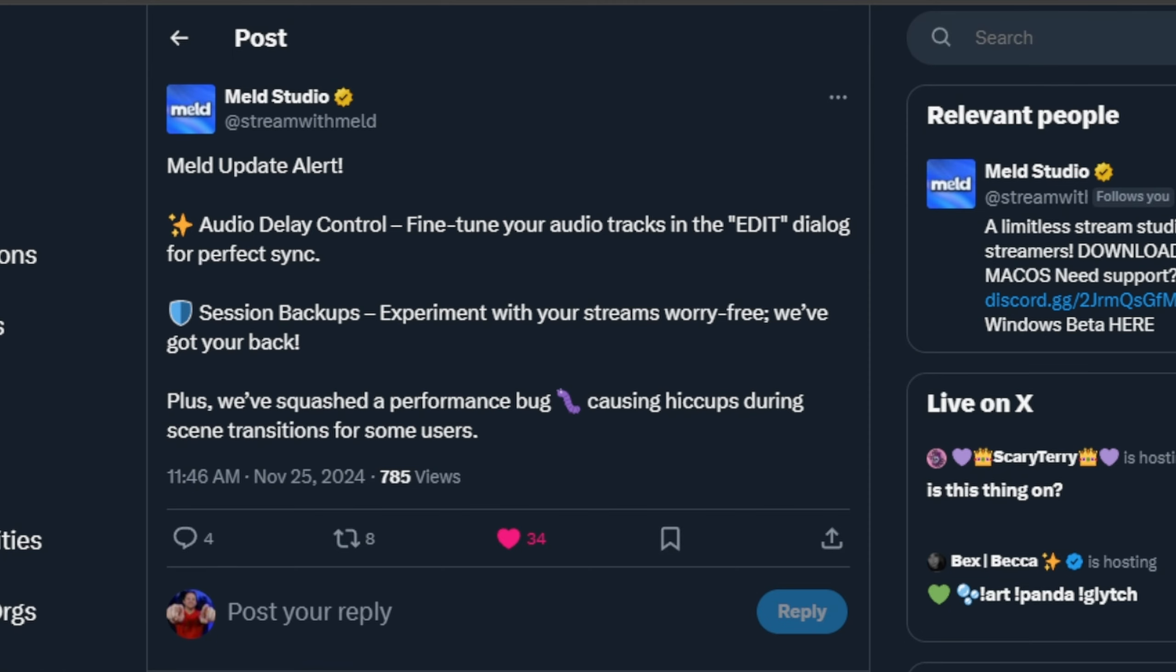As you'll see here in the patch notes on X, Meld update alert: there is an audio delay control now to fine-tune your audio sync between your webcam and your microphone or whatever else there might be. That's pretty cool.